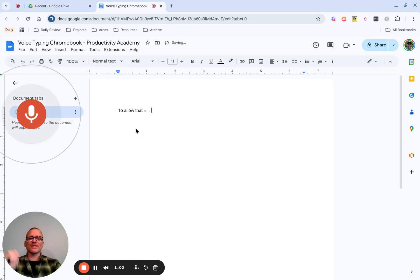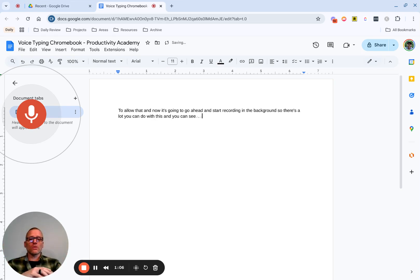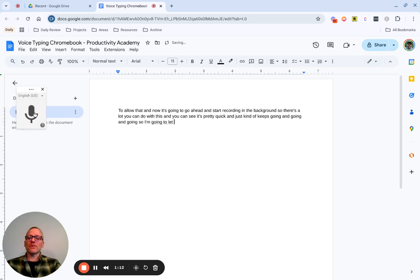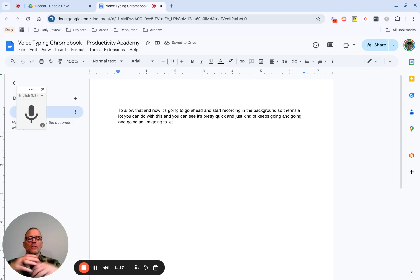And now it's going to go ahead and start recording in the background. So there's a lot you can do with this, and you can see it's pretty quick and just kind of keeps going and going and going. So I'm going to let it stop and then stop it manually, start a new line. And you can see that you can really speak pretty naturally, and it'll just keep going.